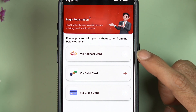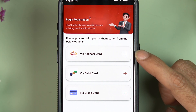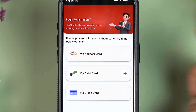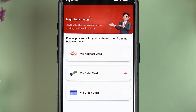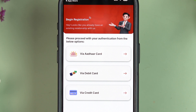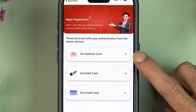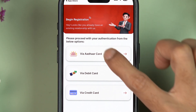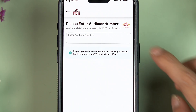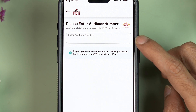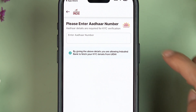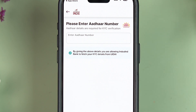Now we need to complete the registration. You'll see options to register via debit card, credit card, or other card. Choose whichever is easier for you. I'm going to select the 'Other Card' option.